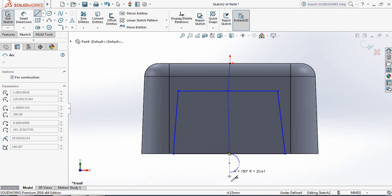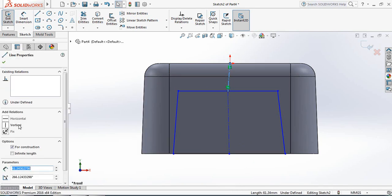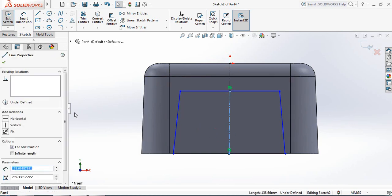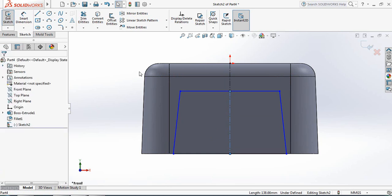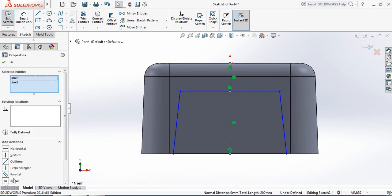Press Enter and Exit. Now select the centerline and make it vertical. OK. Now again select this line and make it vertical. OK. Now again select this line, press Control and select the below line, then make them fully linear.